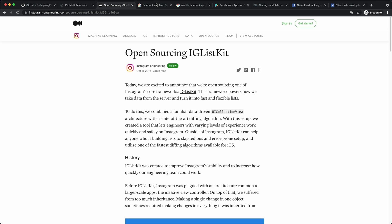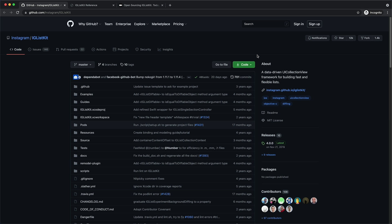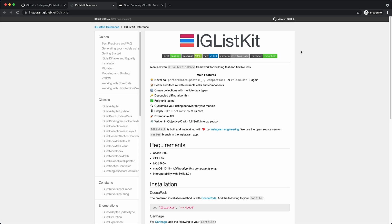IGListKit was first open sourced in late 2016. Since then, the project has gotten over 11,000 stars on GitHub and its community continues to grow.